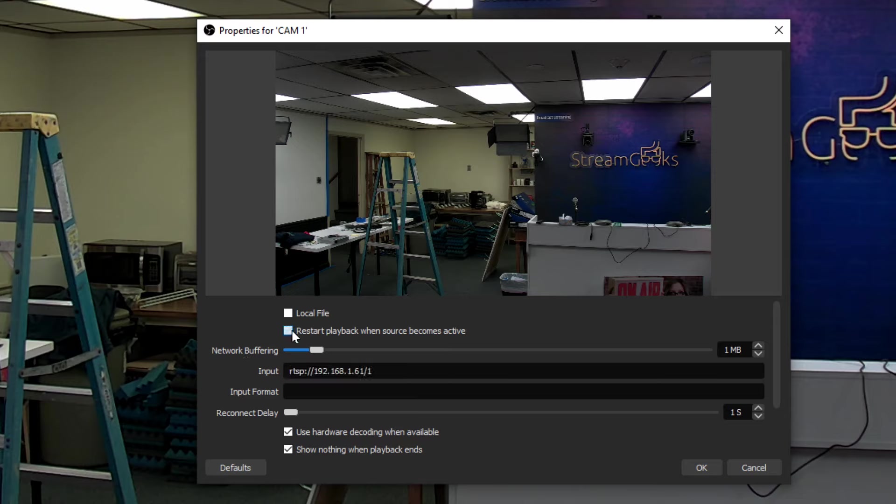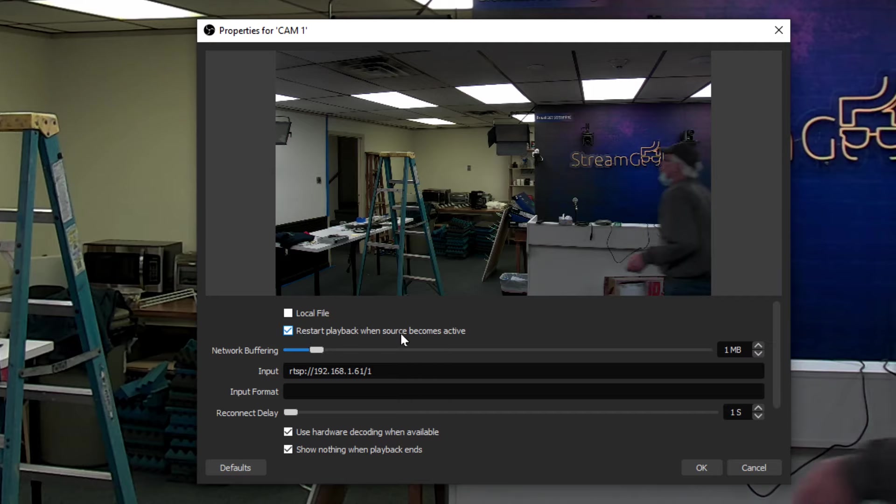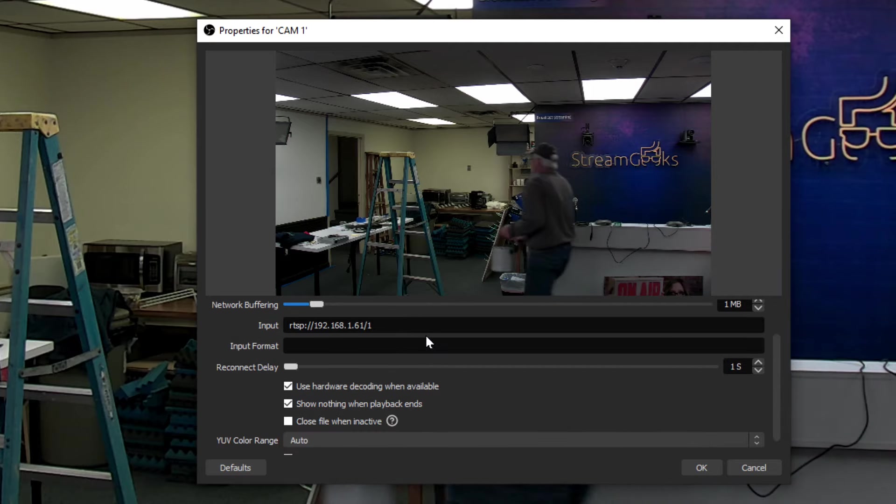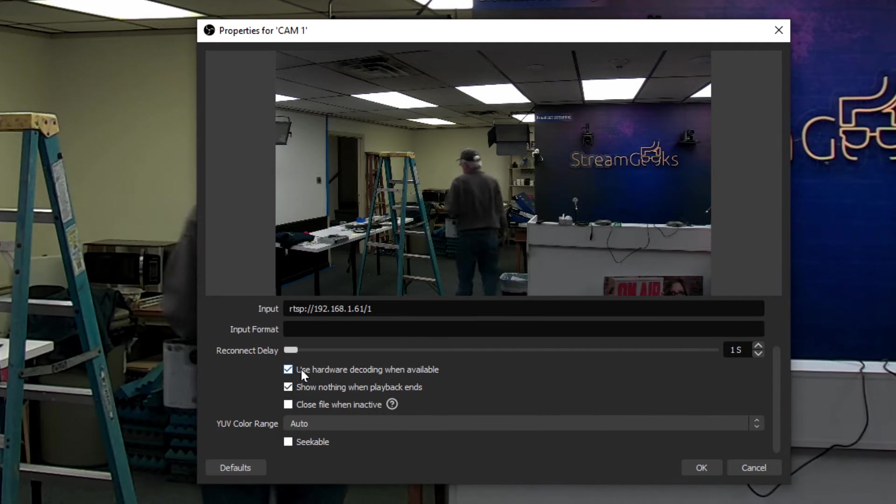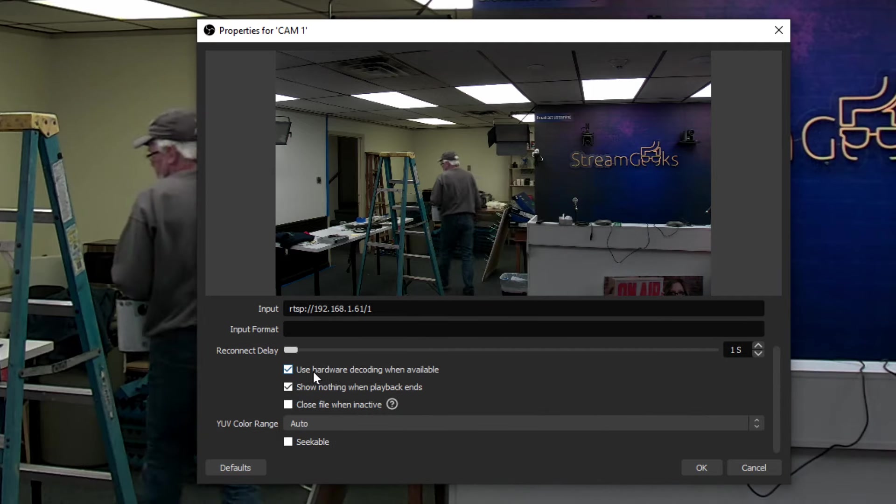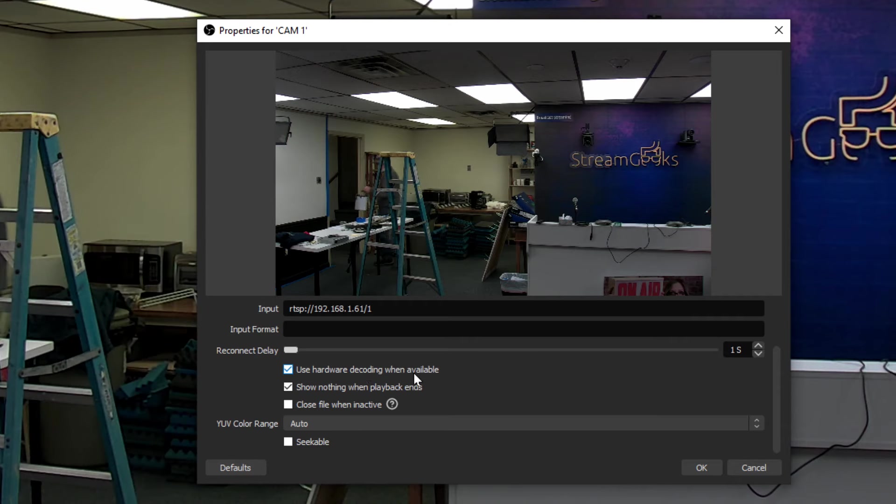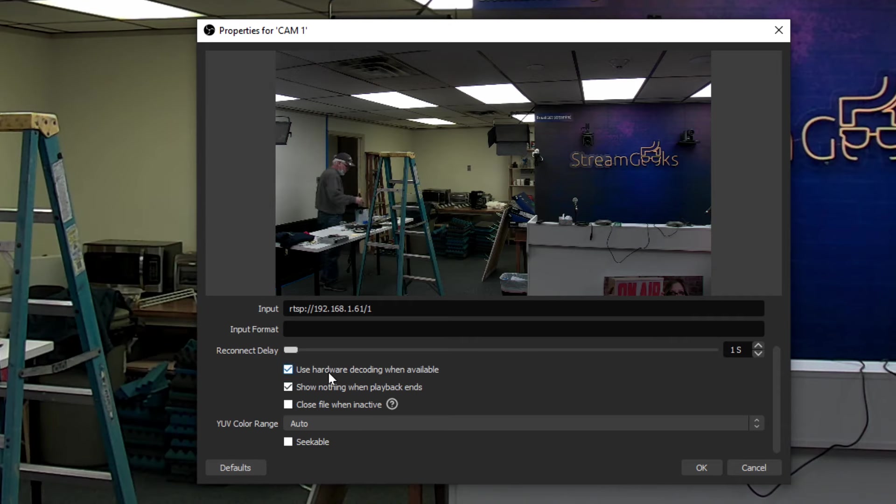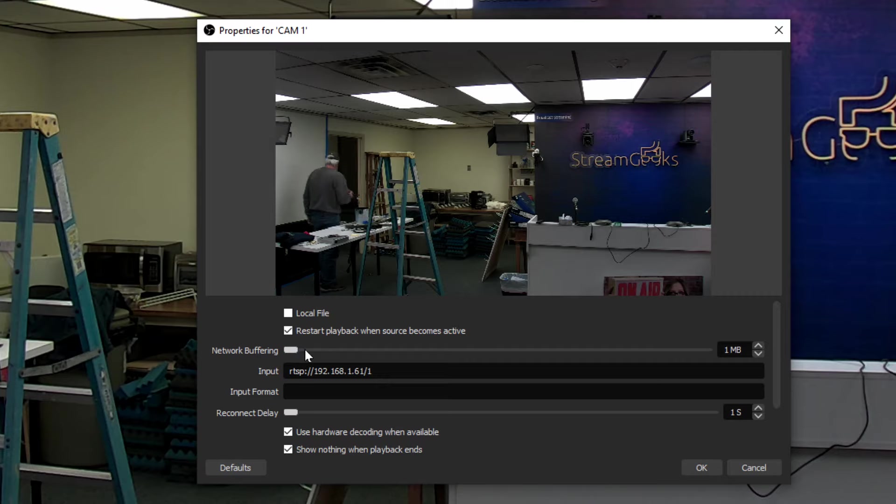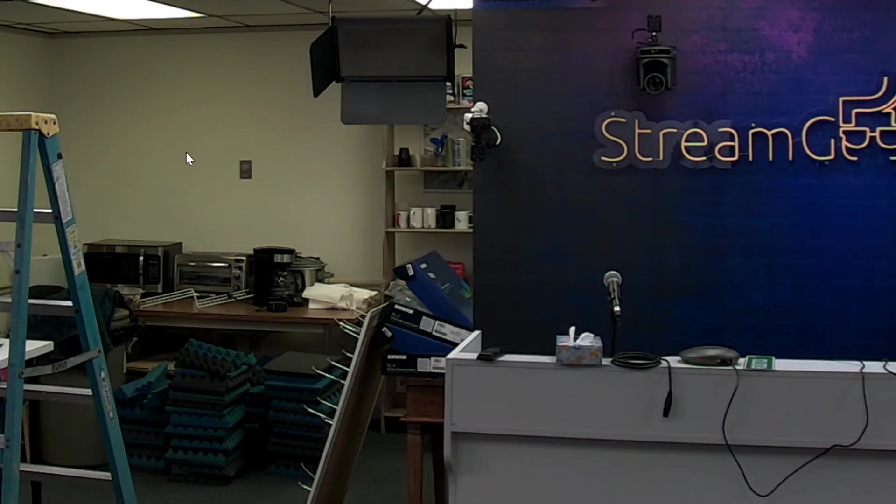Make sure that you click restart playback when source becomes active. And I've noticed that using hardware decoding when available really helps. The network buffering you want to keep low, and the reconnect delay you want to keep at one second so that it continues to connect even if there's an issue.